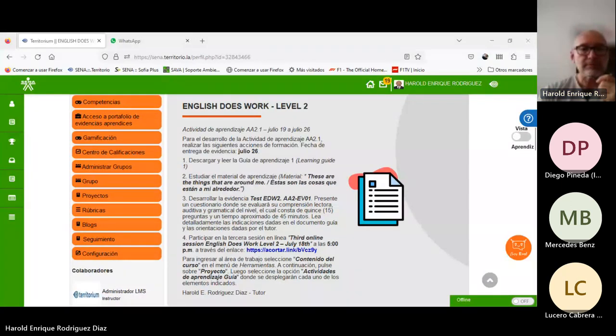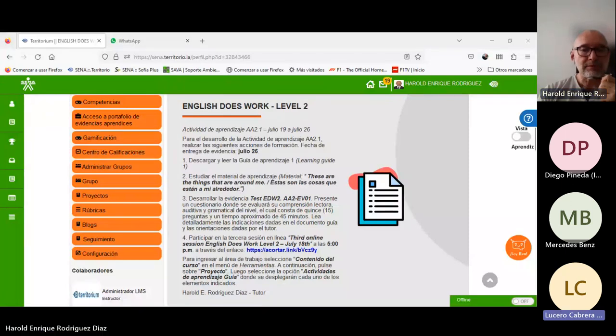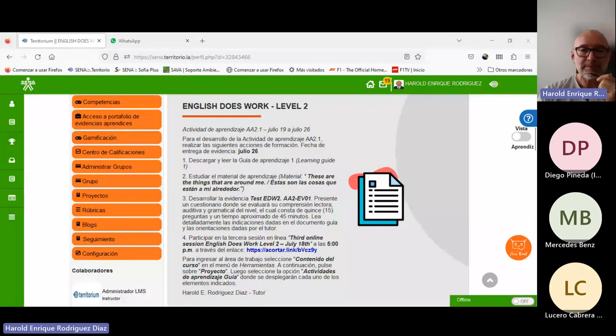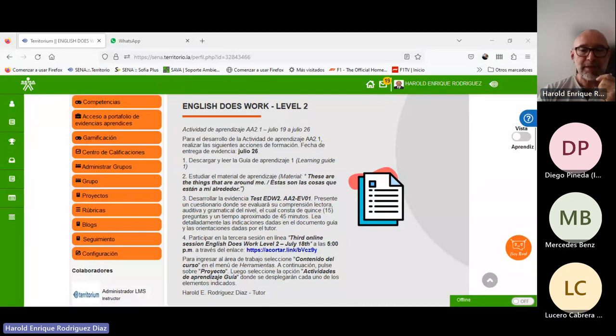Les ruego por favor me confirmen quienes estén ahora conectados si me escuchan adecuadamente y si pueden ver mi pantalla. Estoy compartiendo en este momento la plataforma del curso. Buenas tardes, instructor. Sí, se ve todo. Estoy viendo la plataforma. Me escuchas adecuadamente, Lucero. Sí, señor.